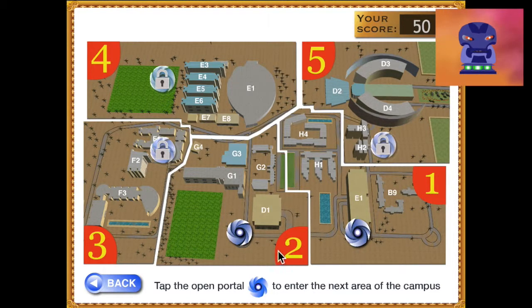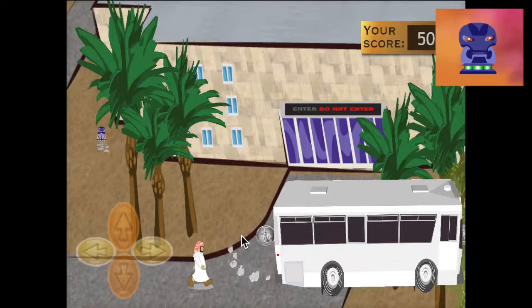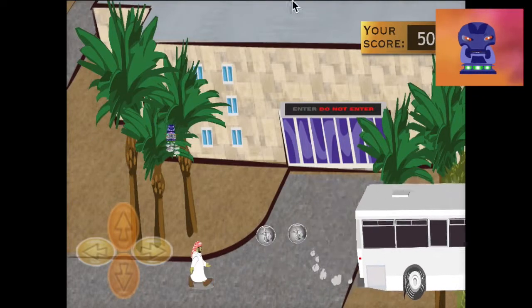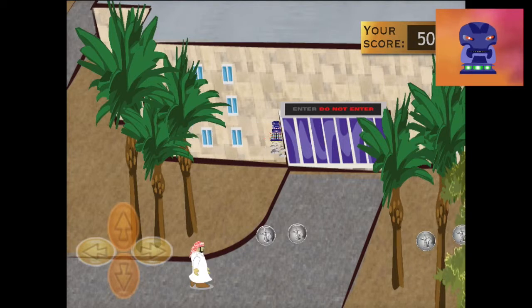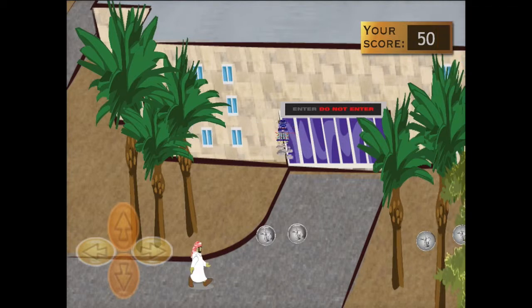When you have collected the machine part, you can go on to the next level of the game. Select the area you want to enter, then follow the instructions you are given.